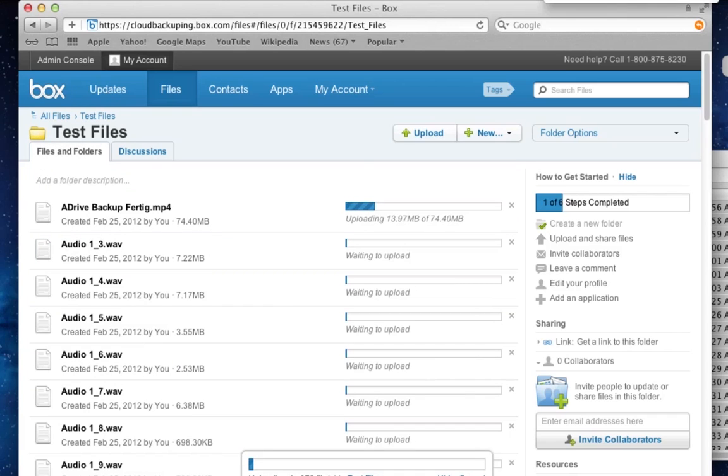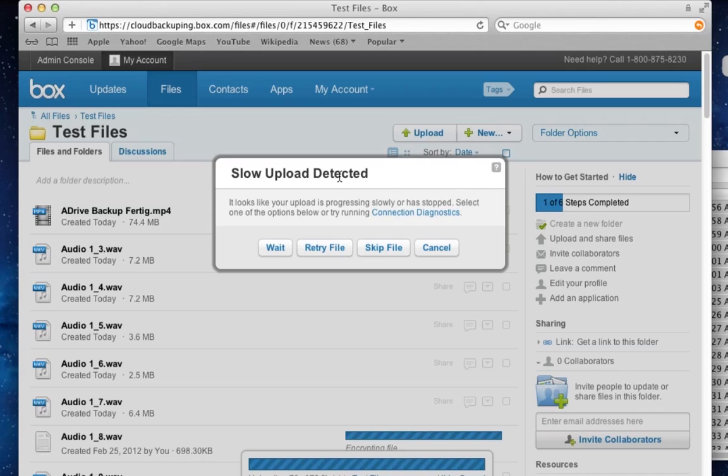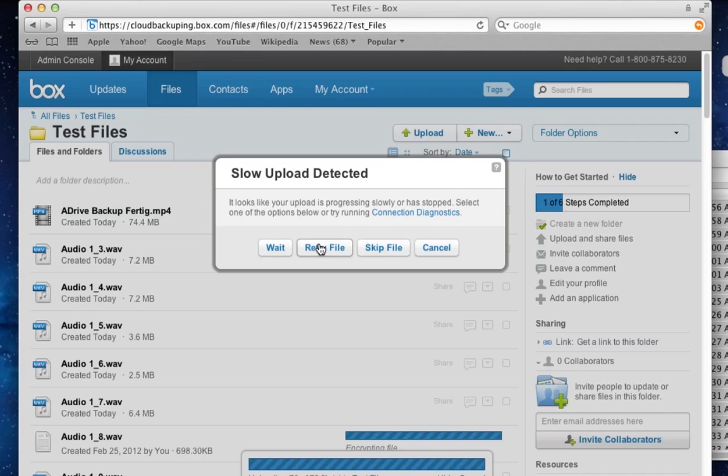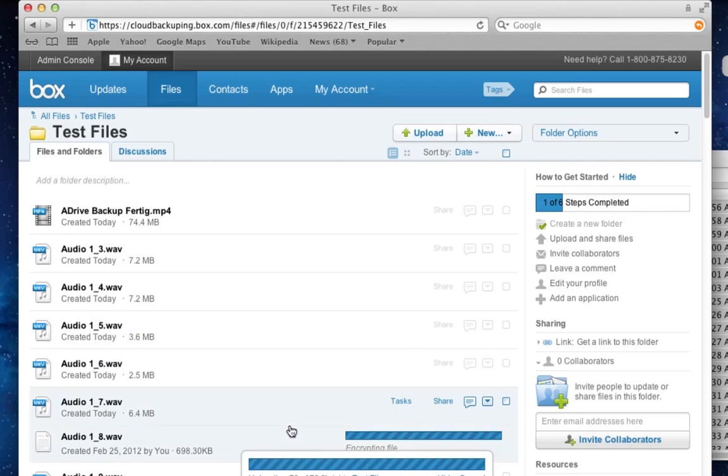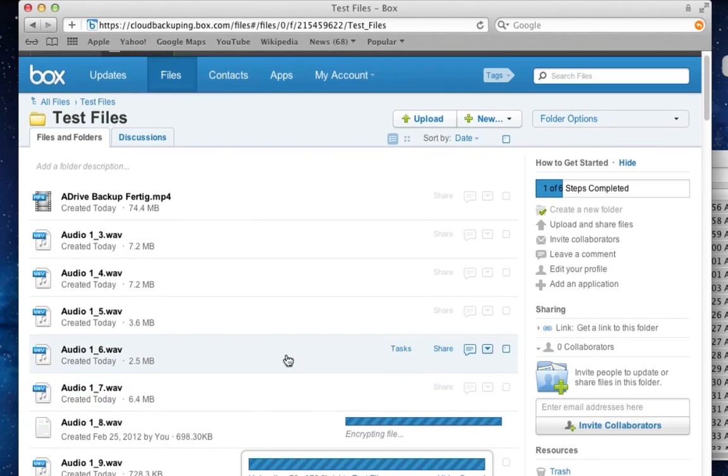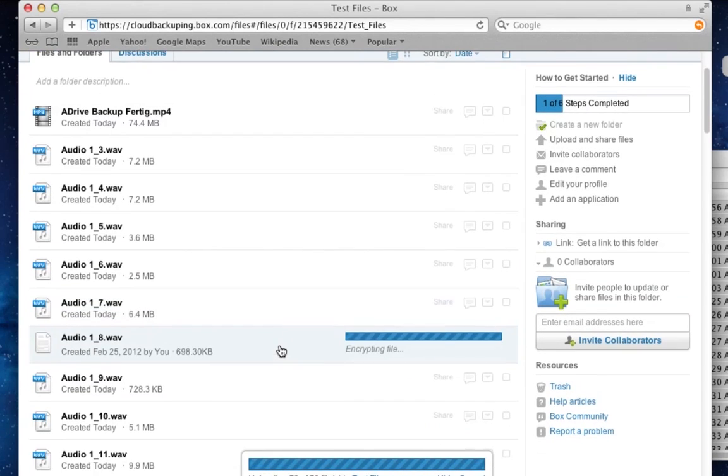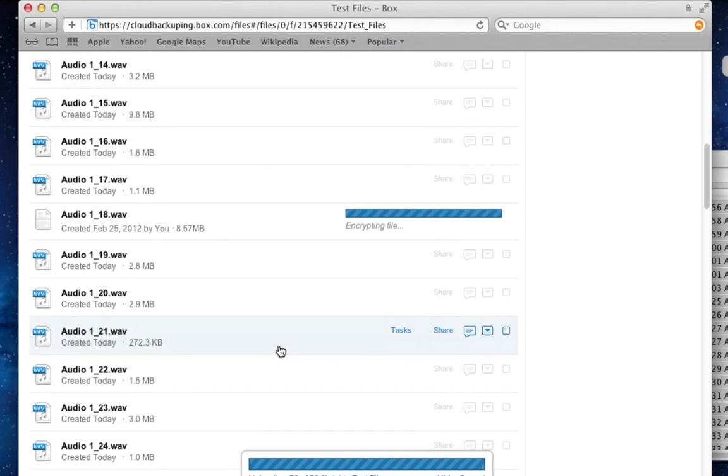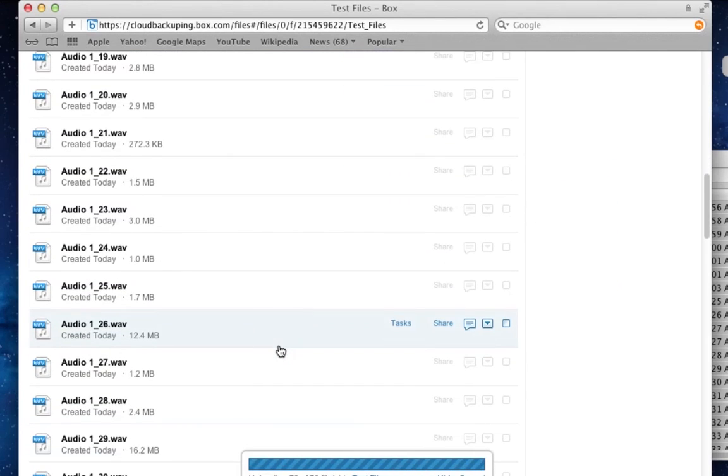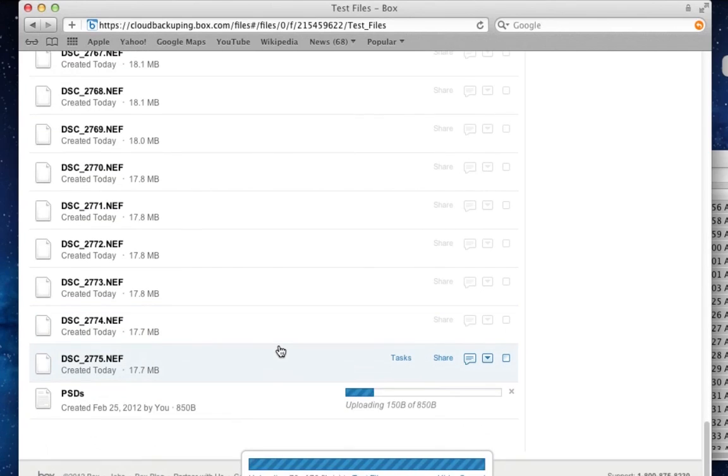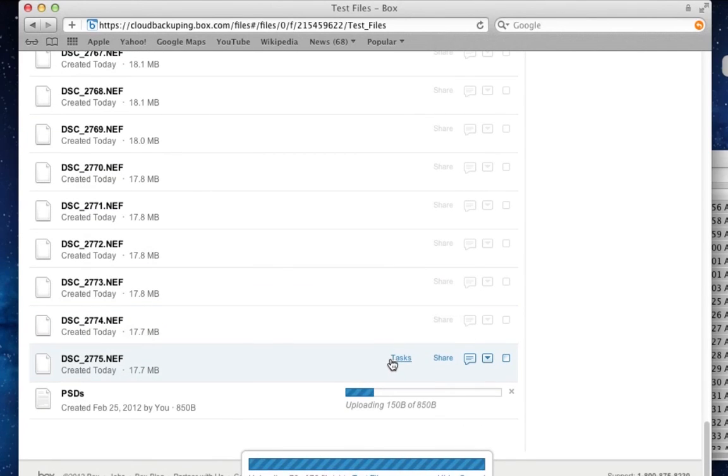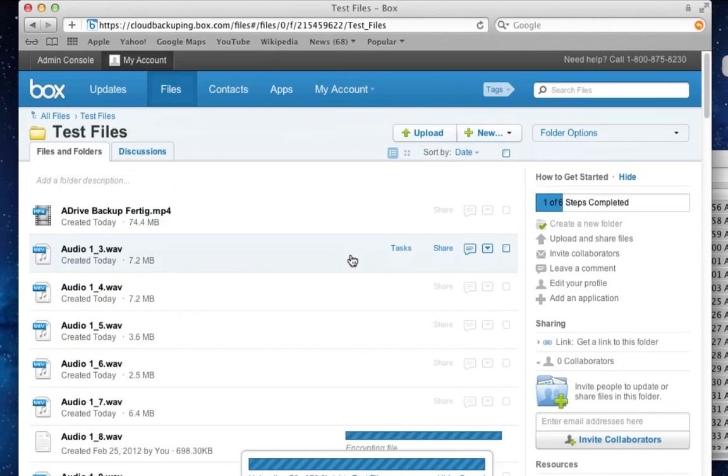So here we are, and there were some errors. There was a message by Box that says slow upload detected, and it stopped uploading some audio files. I don't know why that happened. I tried to run the slow connection report here on box.com and it couldn't figure out any issues with my connection. And my internet connection is pretty fast, so there shouldn't be any problem here. So this is a slight mistake or a slight inconvenience that I detected while using Box here in the free version.